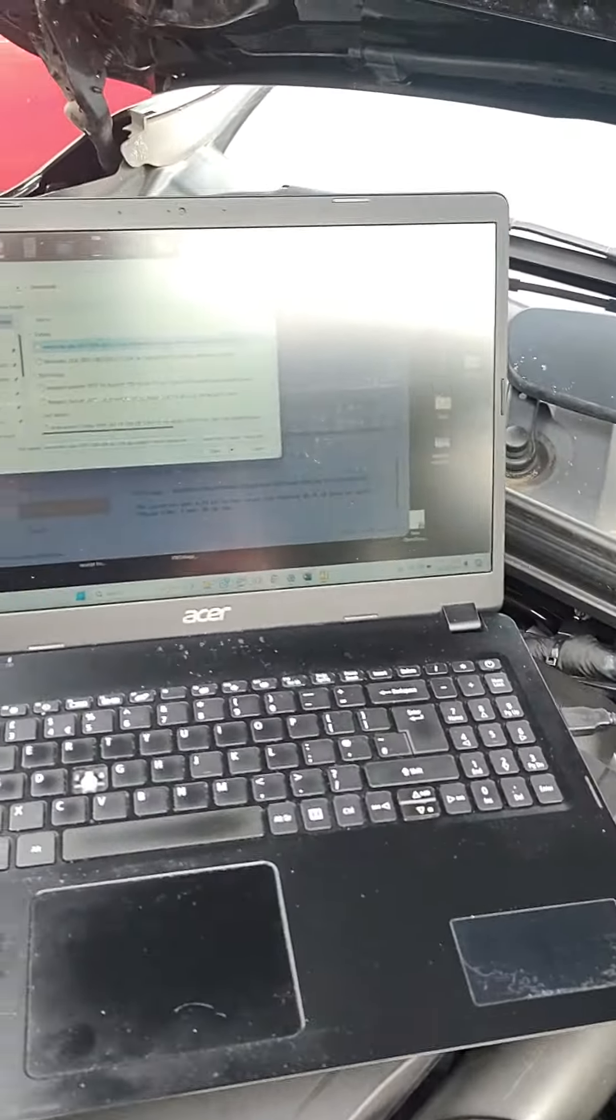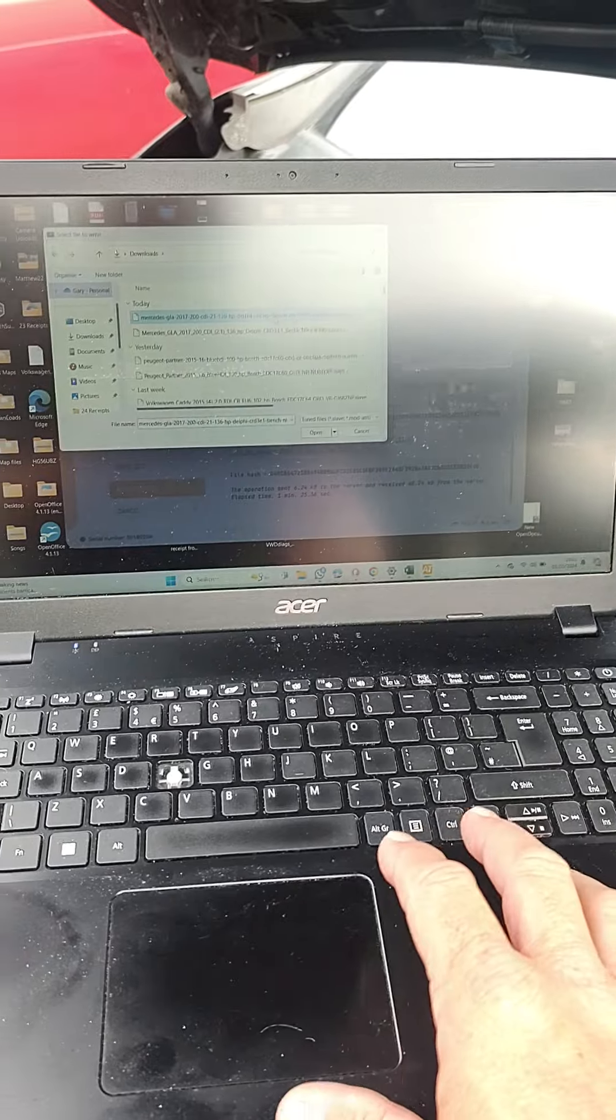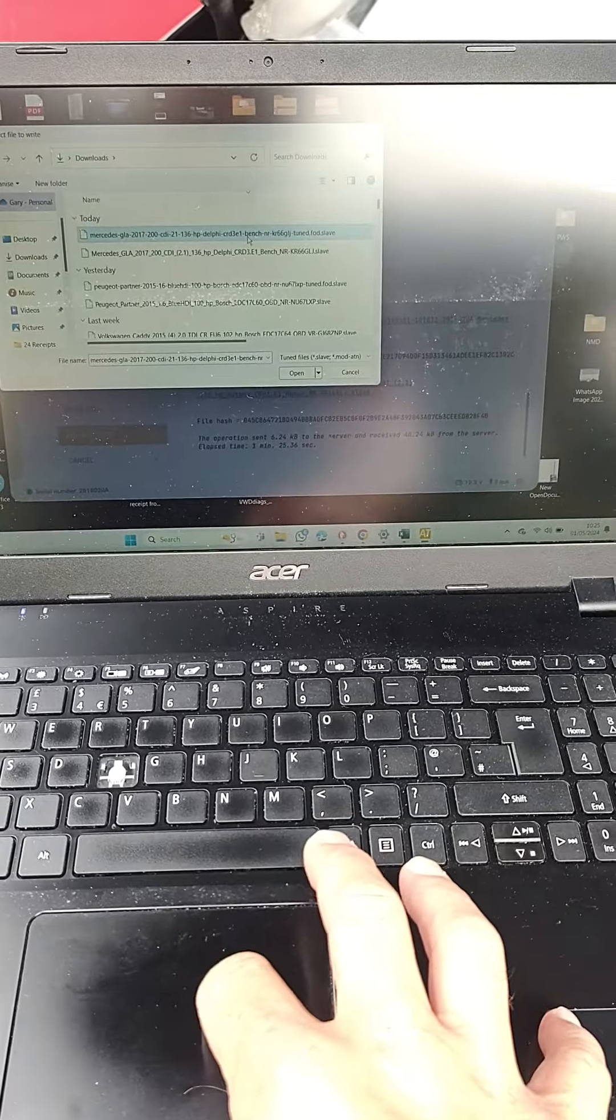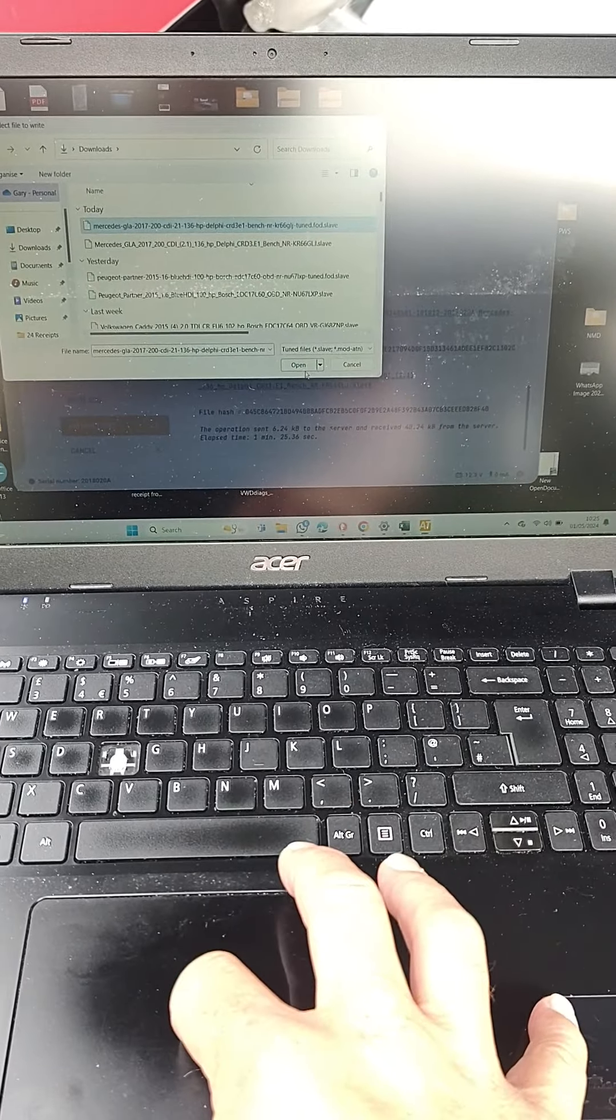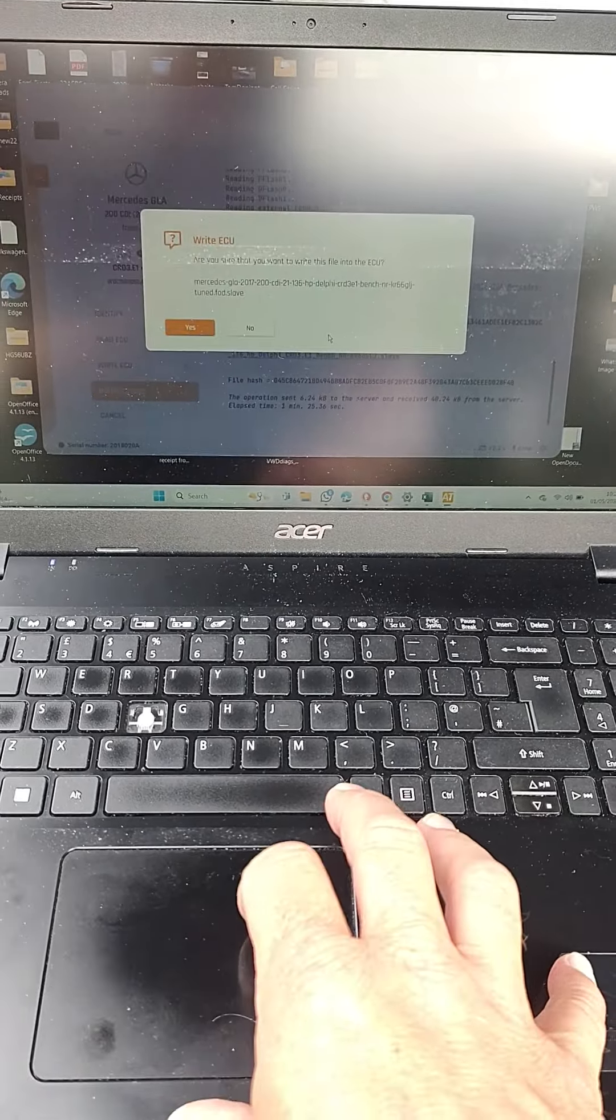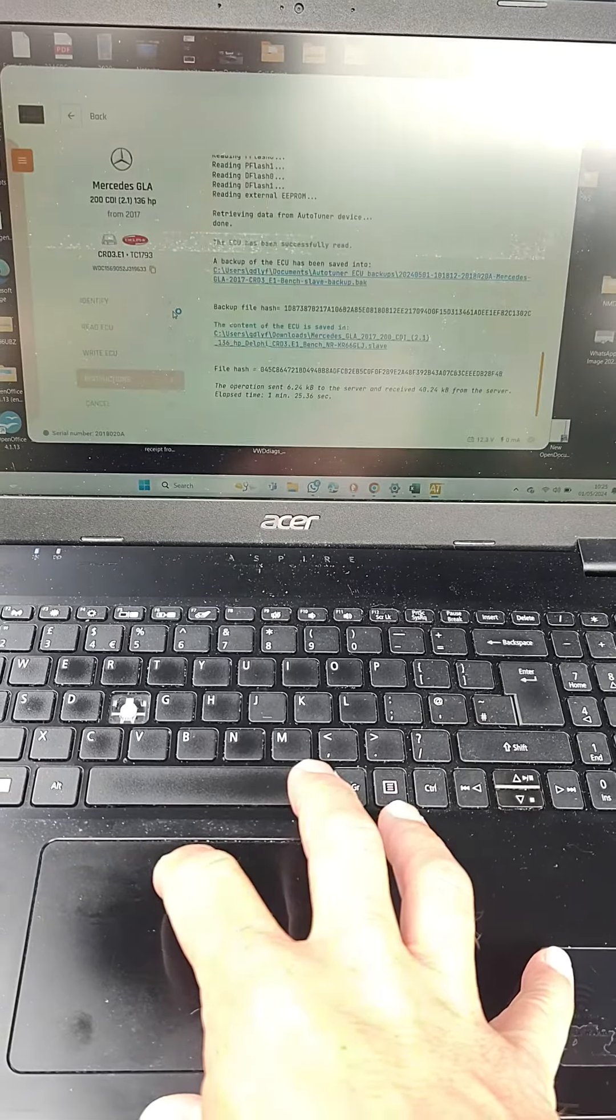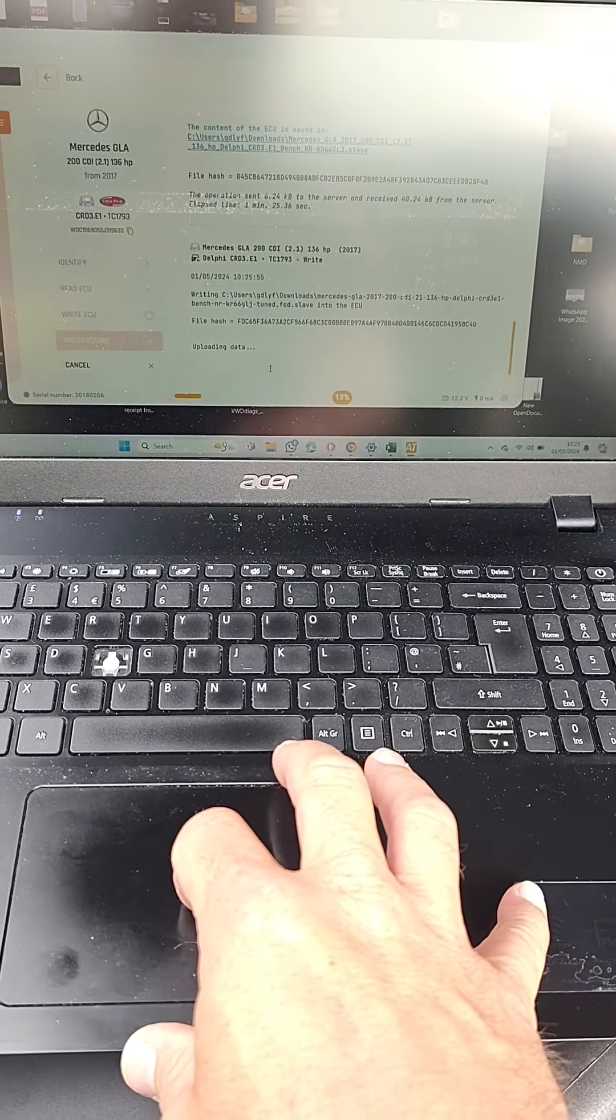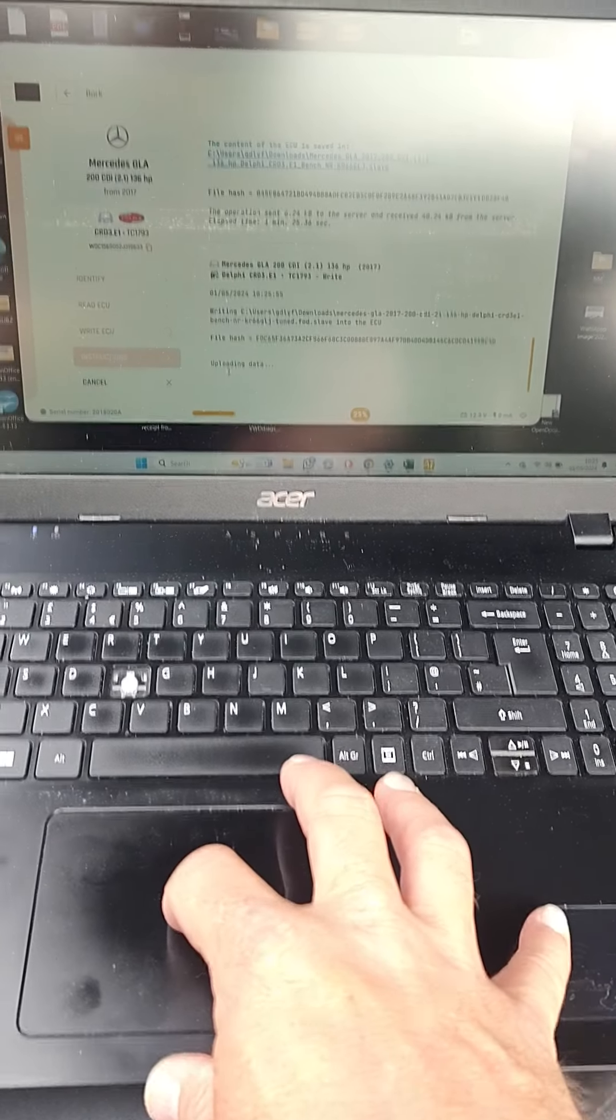We're just about to load the new software file into the tool. That's now uploading into the tool from the laptop, and any second now it should start to load.